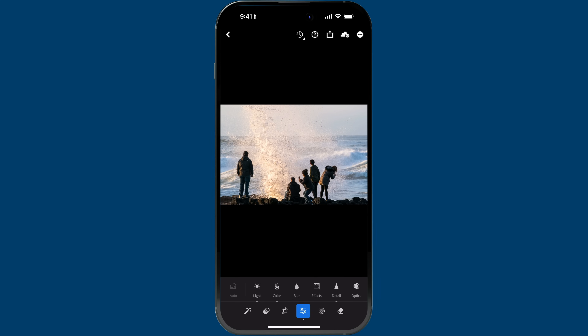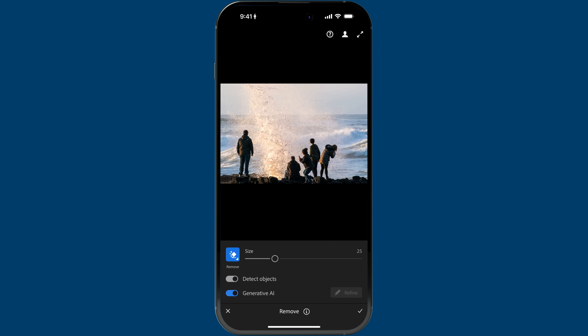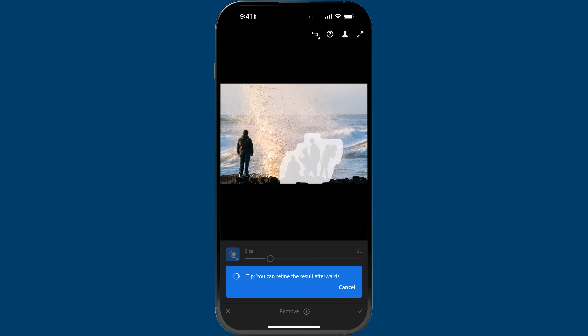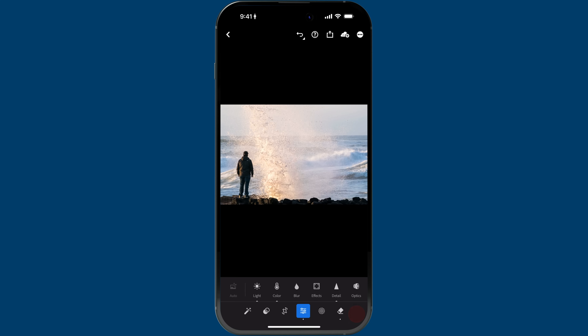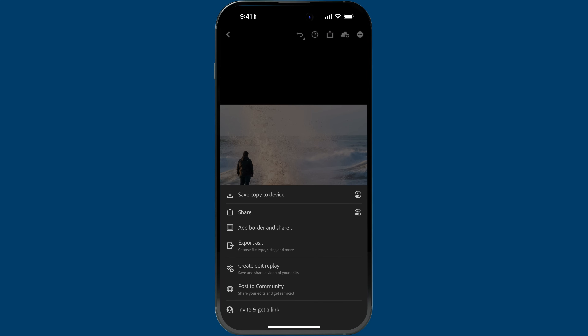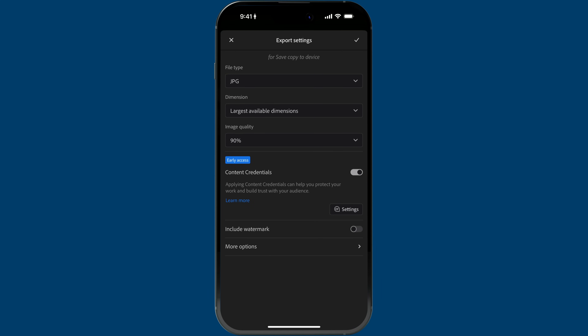I've got this photo here, and I want to remove those four people on the right — this is where Generative Remove is perfect. I'll tap on the Remove icon. Here is the improvement: you see this Detect Object switch. Before, you had to make the exact selection of what you wanted to remove, but now you can adjust your brush size and make a rough selection, and Lightroom is able to identify what you want to remove without specifically selecting it precisely. I'll tap the checkmark.